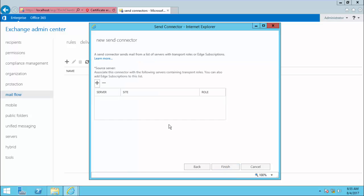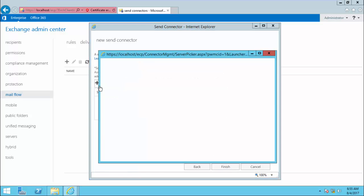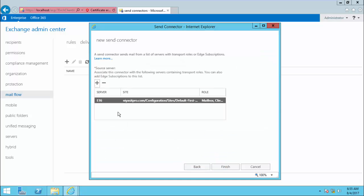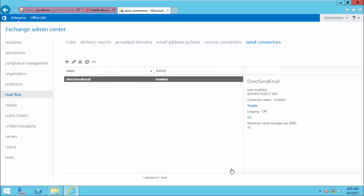For the source server, here I have only one server. In case you have multiple servers, you can add all of them, so all servers will use this Send Connector in the routing decision to send email to a recipient SMTP server. That is how to create a Send Connector for sending email directly.